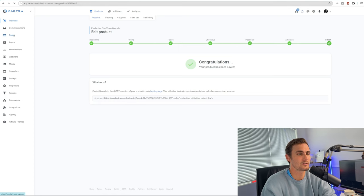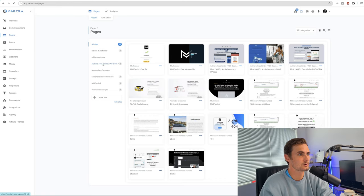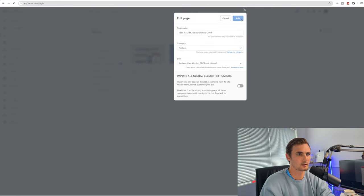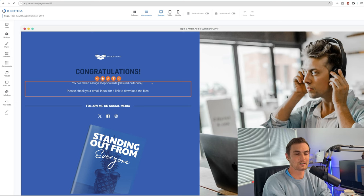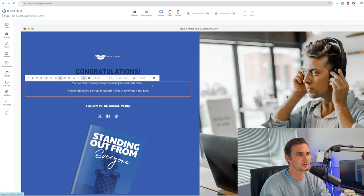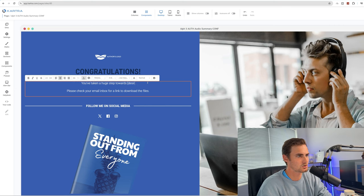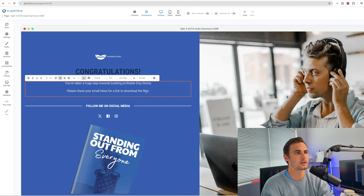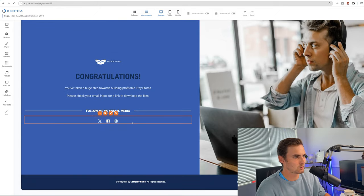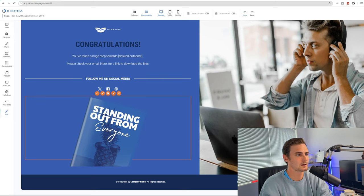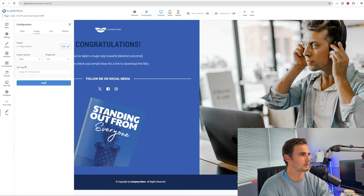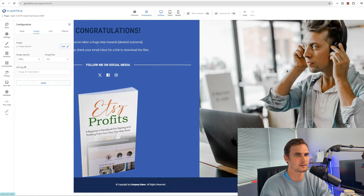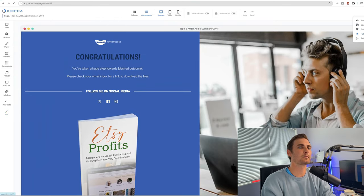We just need to finish up with the thank you page. Come back to your Kartra homepage, go to pages, Authors Kindle PDF Guide, click on the thank you page, and click edit. This is the last step. Where it says 'You've taken a huge step towards the desired outcome,' click on the text and change it to 'Building Profitable Etsy Stores. Please check your email for a link to the downloadable files.' Click on the image pen, click edit image, and use the same Etsy Profits PDF guide image to make it more relevant. Click actions and publish live on the top right-hand side.